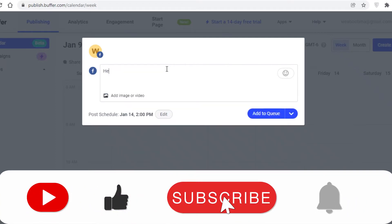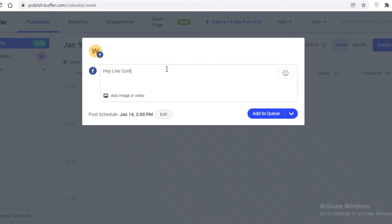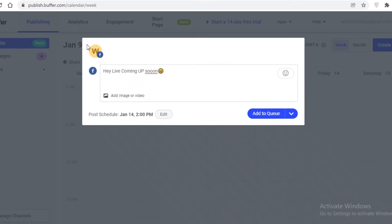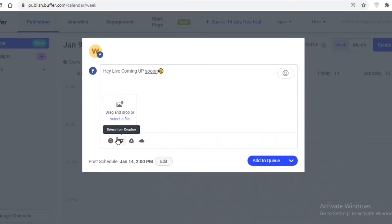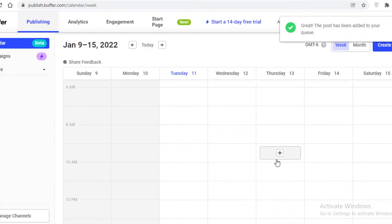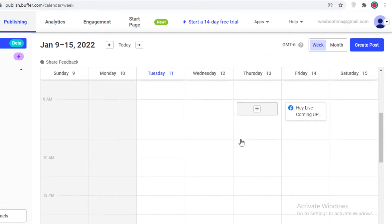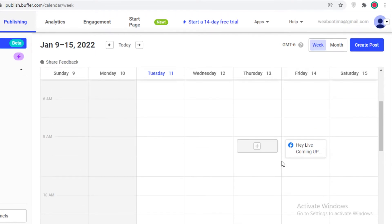I can type content like 'Hey, life coming up soon,' add emojis, and add text and video to my Buffer post — which will be published on my connected Facebook page. I can click 'Add Image' to upload a photo, design with Canva, or upload from my drive. Then I click 'Add to Queue' and this will be posted at the scheduled time on Friday the 14th.